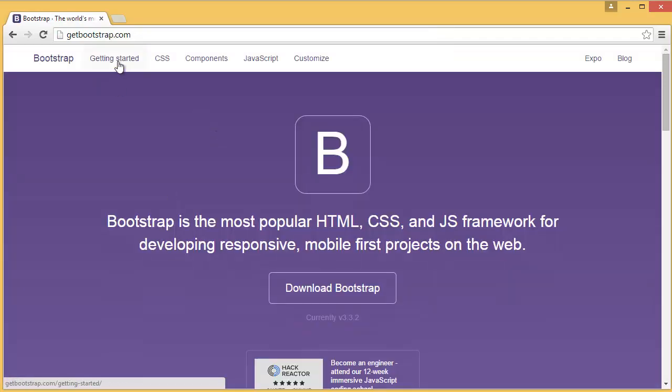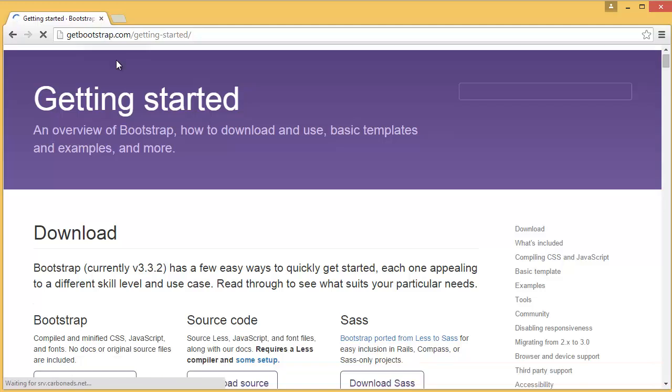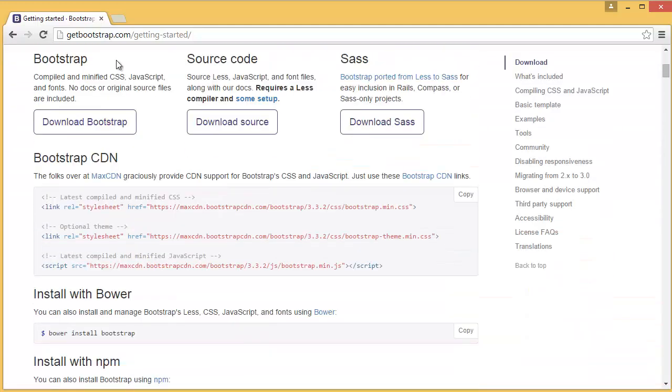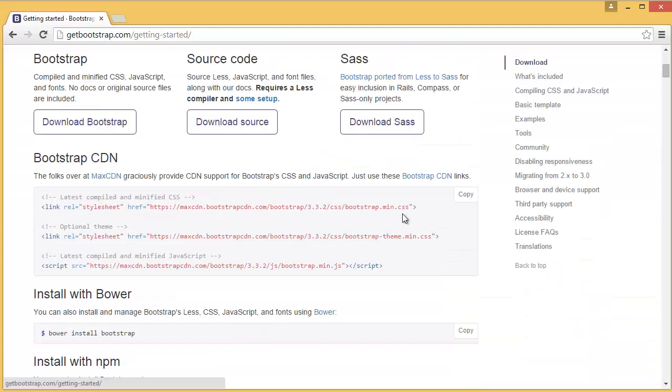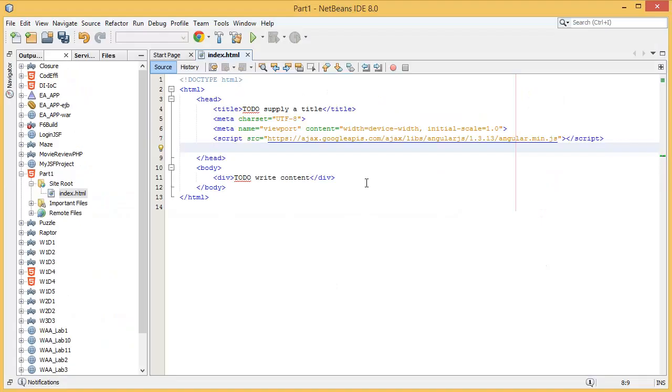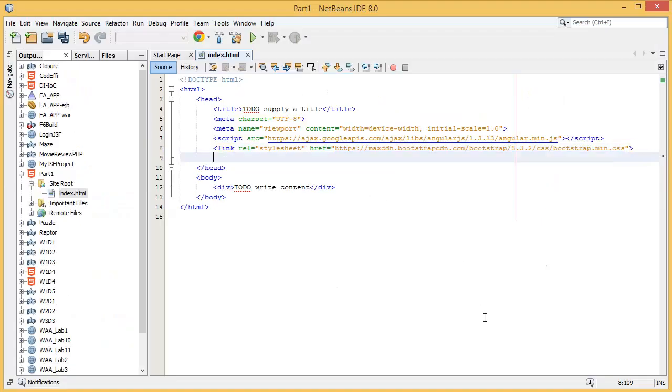Then getting started, because I need the CDN link. This is here, so I can take this link, copy and paste it here. That's it. And if you want to add your own custom CSS or JS, you can even add it.